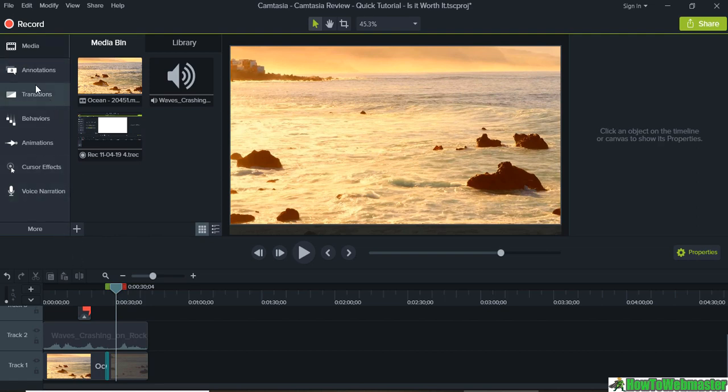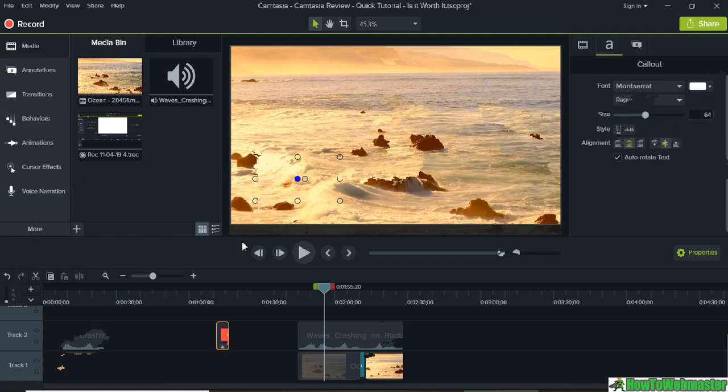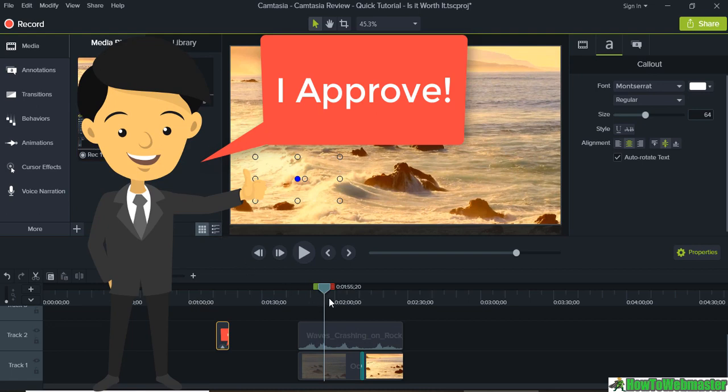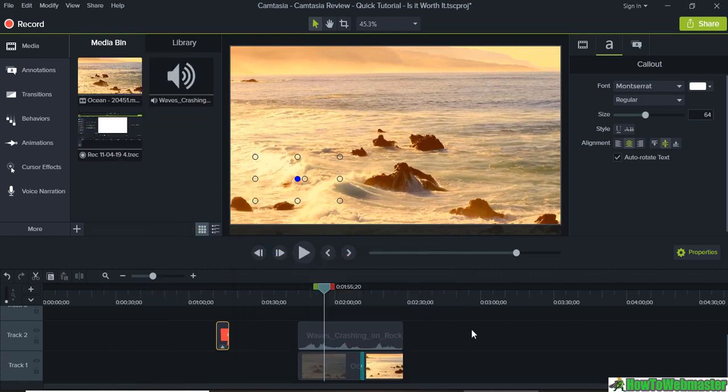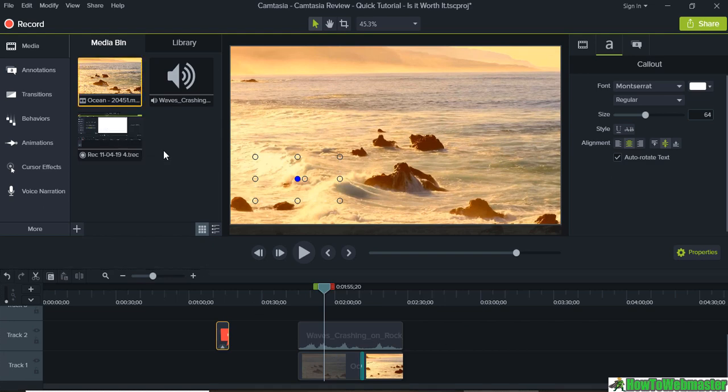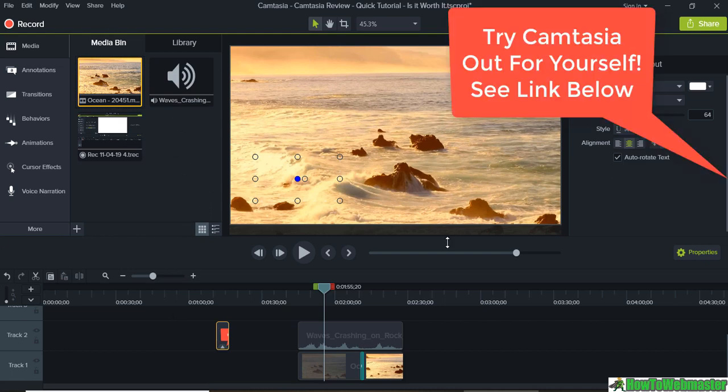But in a nutshell that's how easy it is to get started with Camtasia. It is absolutely a very powerful tool. I highly recommend it for anybody looking to create how-to videos, tutorial videos, or just any kind of video recording or editing. You can take videos from your webcam, camcorder, or your phone and then import it directly here and edit it as well. So it's a really cool tool. Highly recommend it.